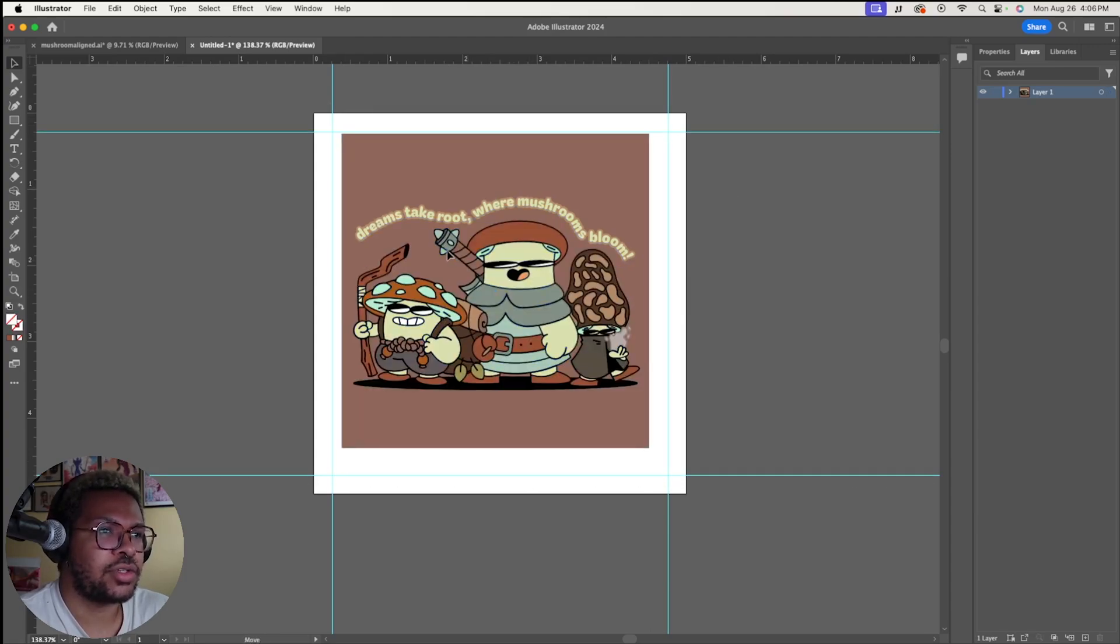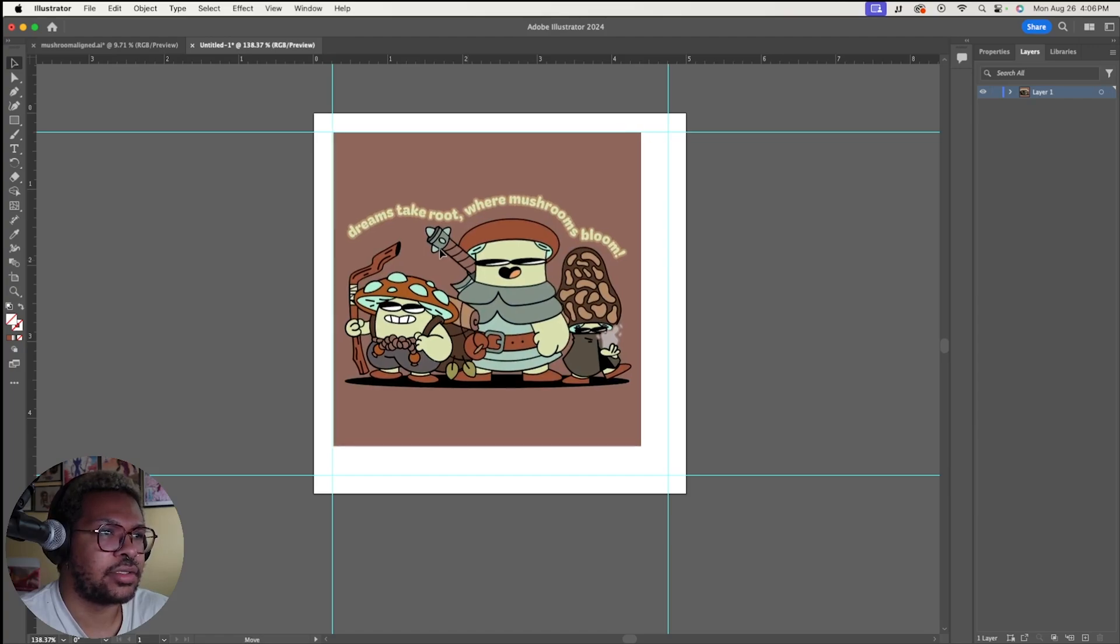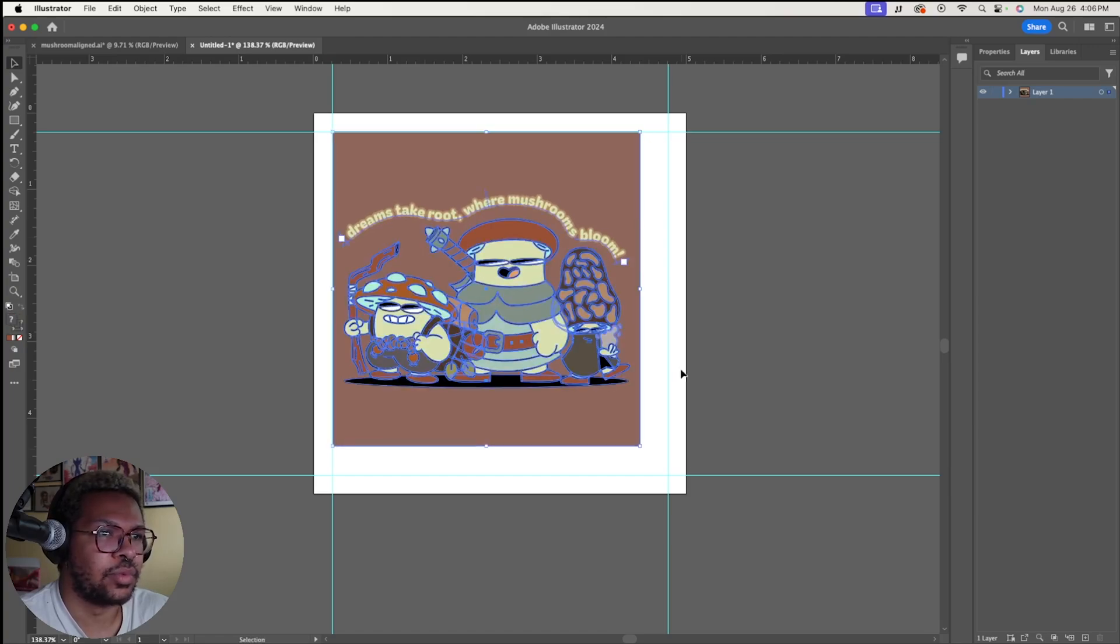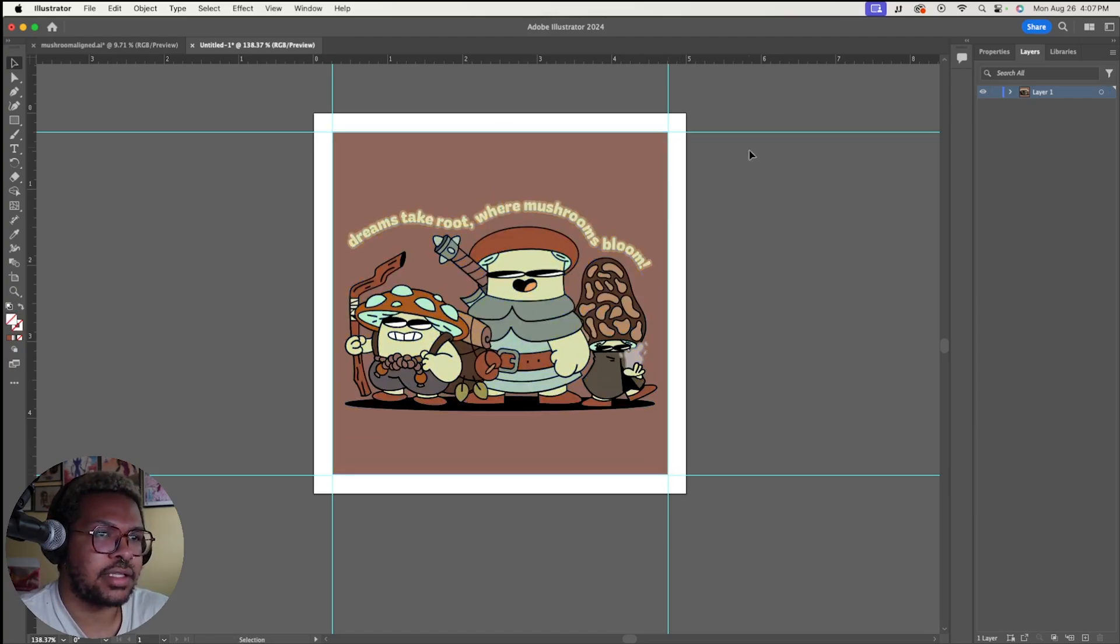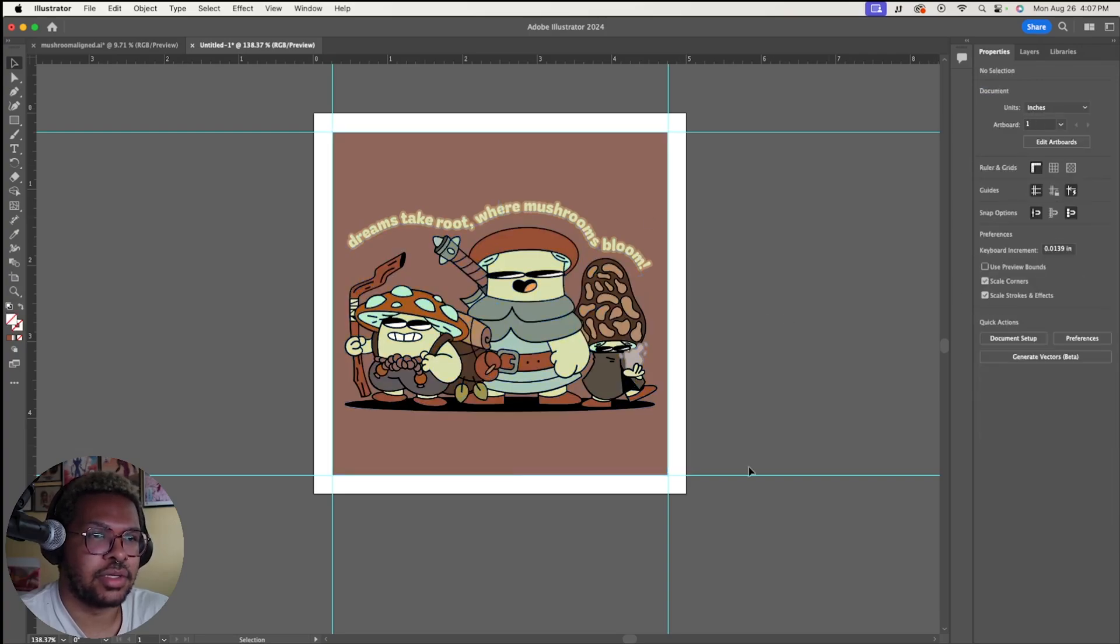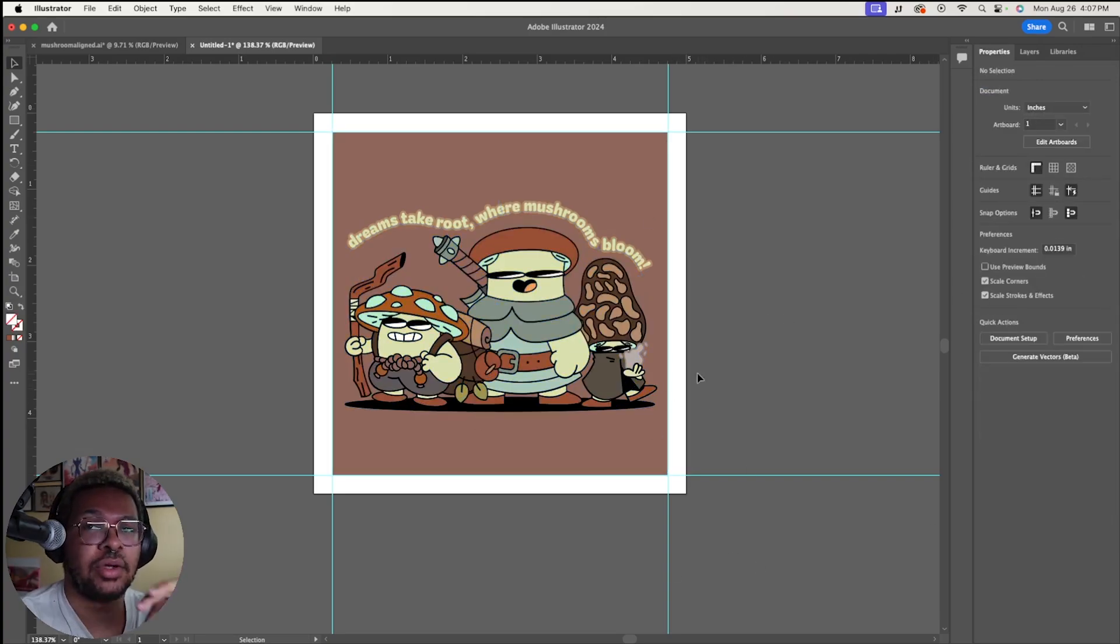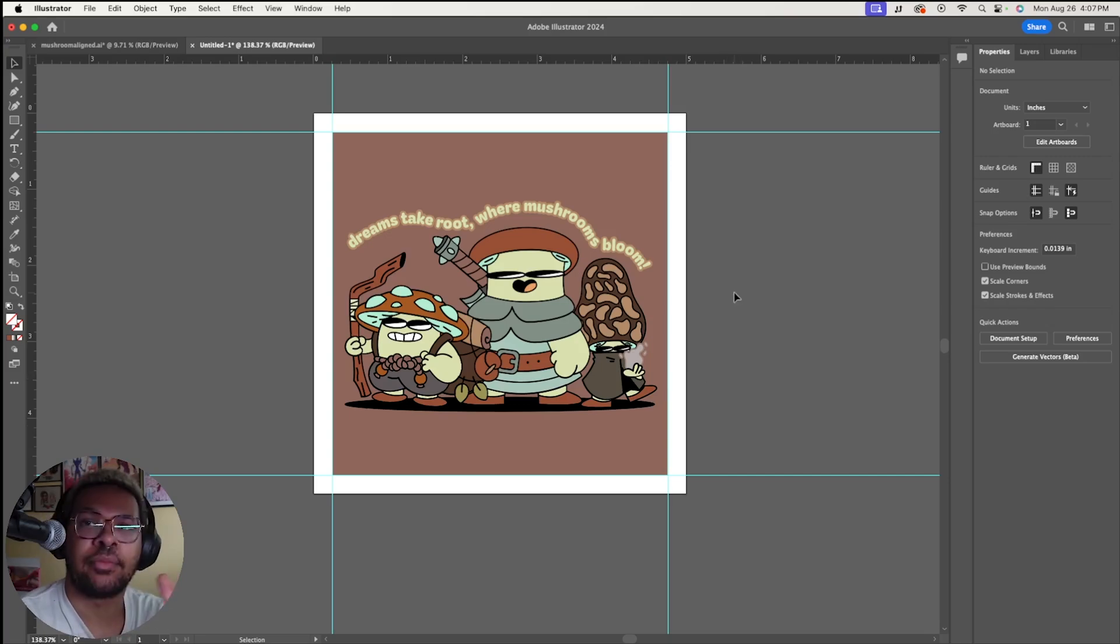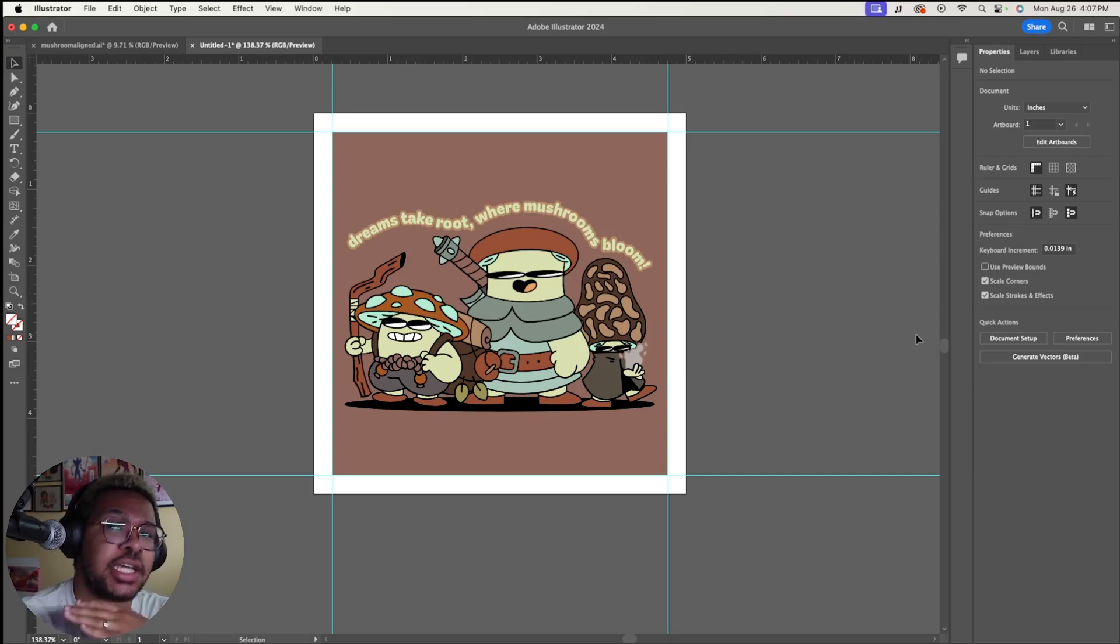So we can just go ahead and line up our art to these ruler lines, hold shift, size it accordingly. Let's just make sure this is all lined up. And now you have your poster actually set up in Illustrator, ready to print. And it's really, really easy.